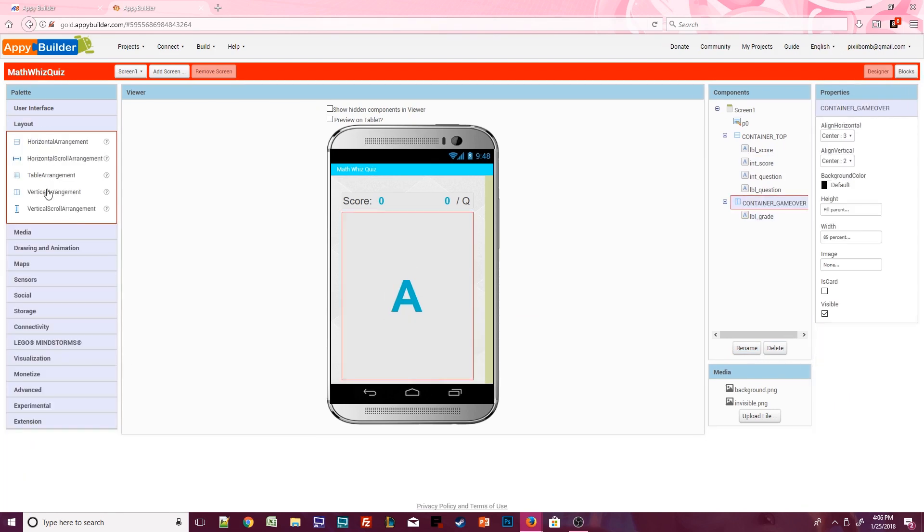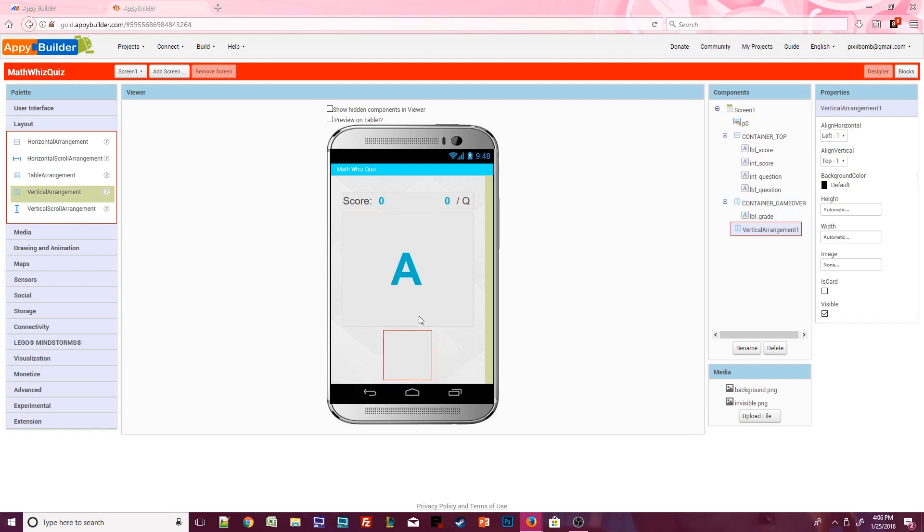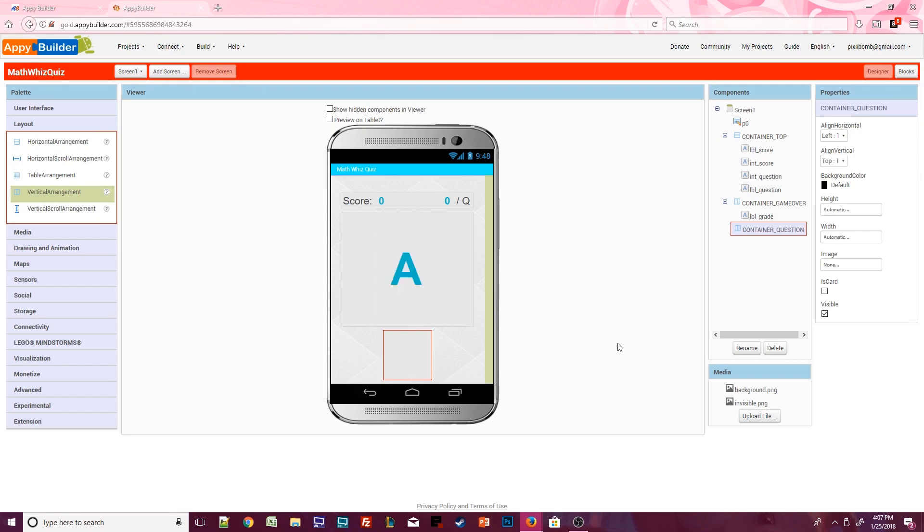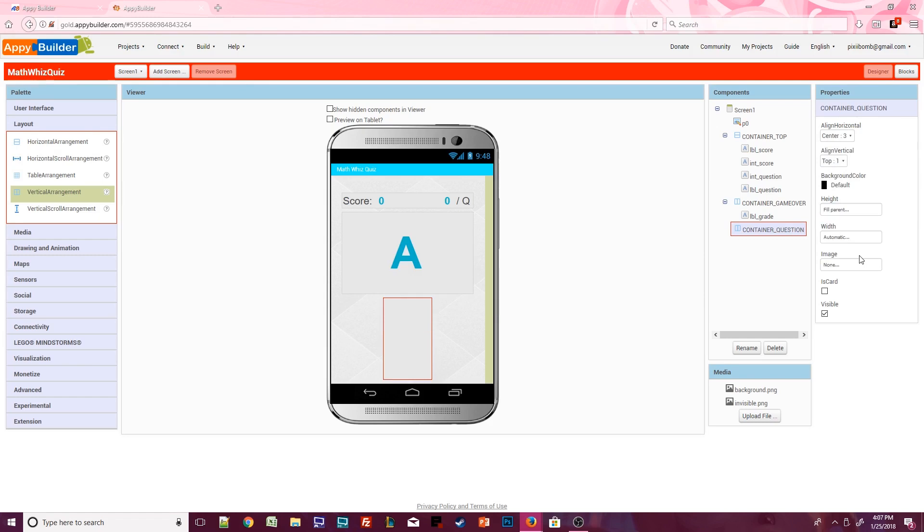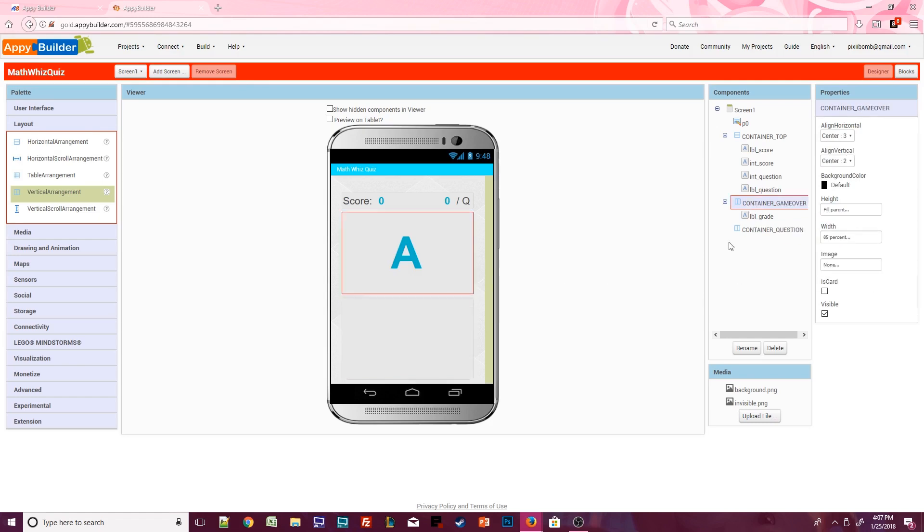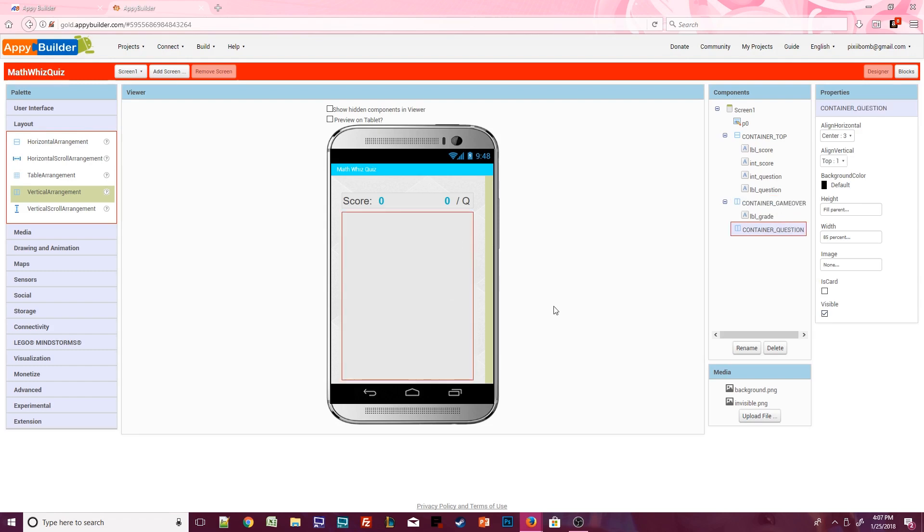Now we need to add a vertical arrangement below the game over container. Rename this component to container question. Set the horizontal alignment to center but keep the vertical alignment at top. Height will be set to fill parent and width should be set to 85%. Click on container game over and uncheck the visible property so that it disappears from the screen. We want the game over container to be invisible when the app starts.